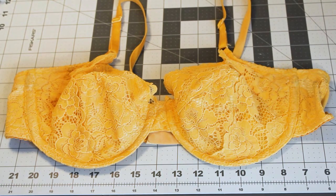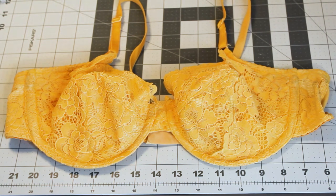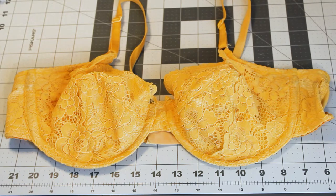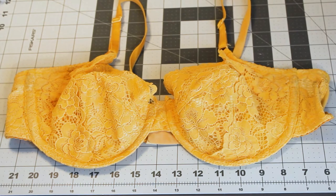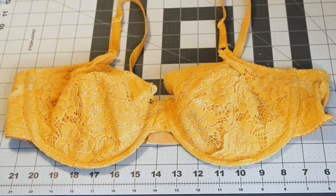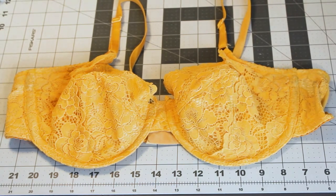Hello, welcome to Curvaceous Flair. Today we're going to talk about how to alter a bra when you might have gaping at the top cup.